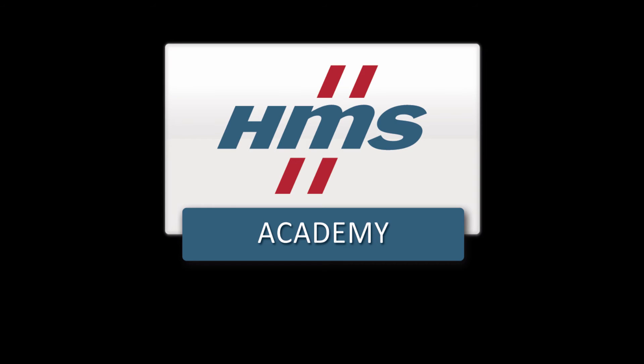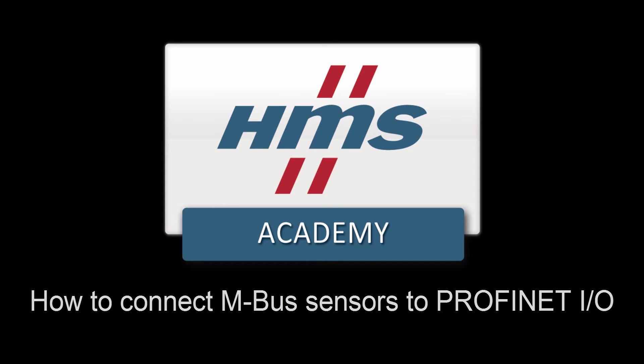In this demo, we will show how to connect MBUS sensors to a PROFINET I.O. network and get live values from the sensors straight into Siemens' TIA portal.